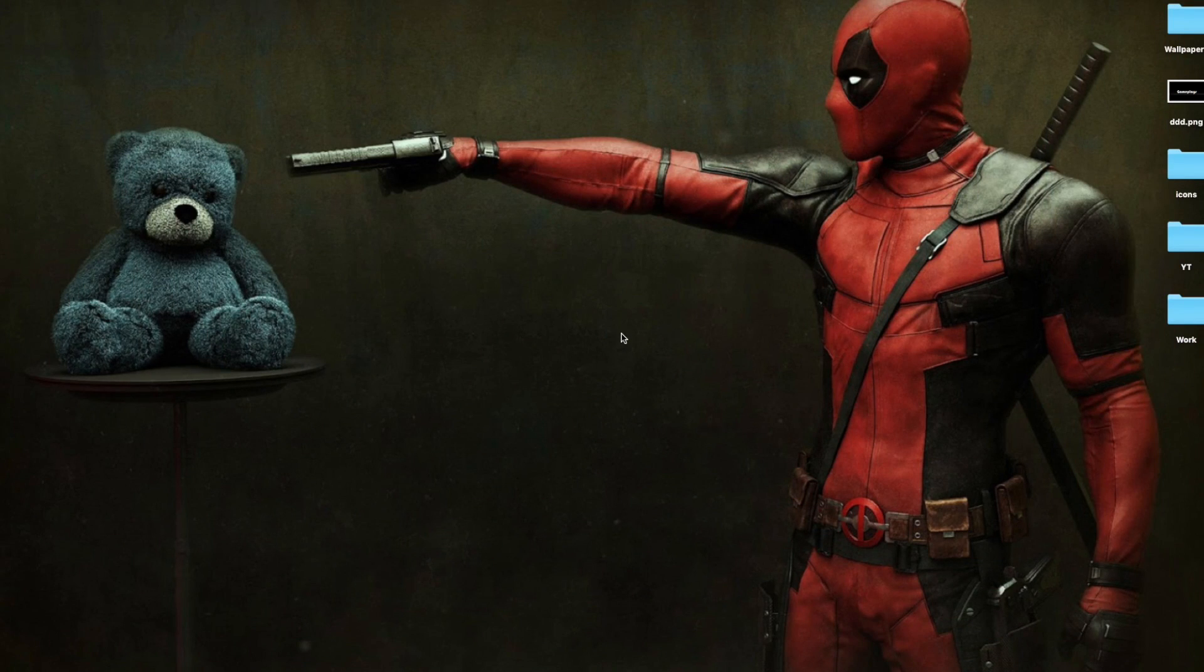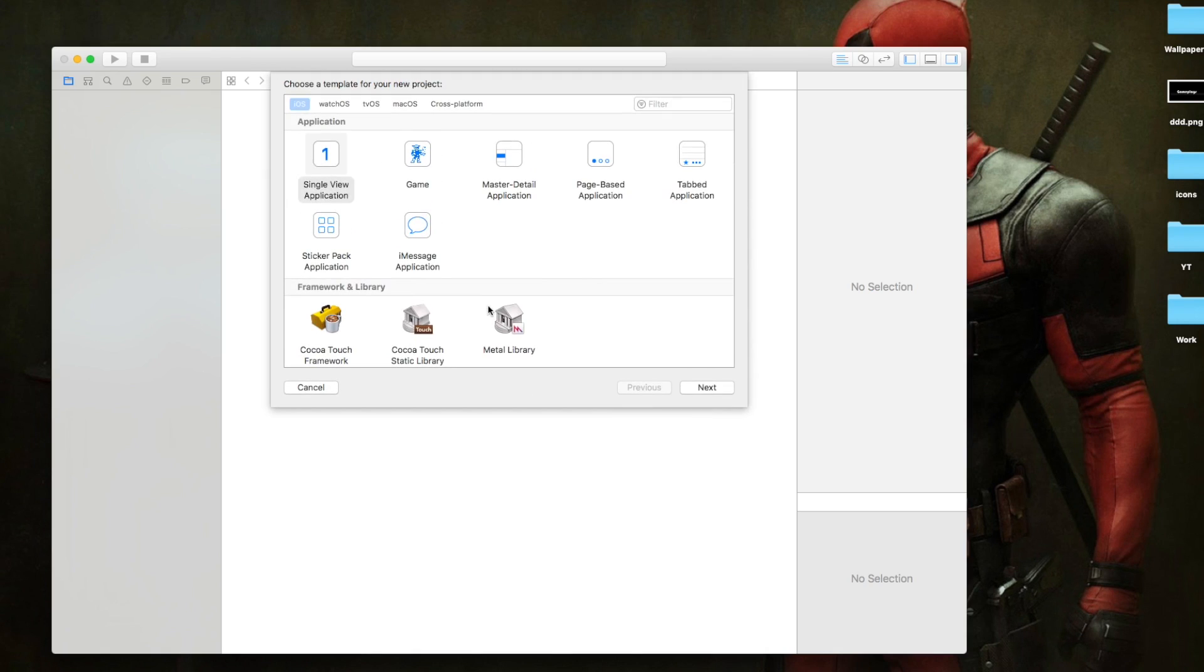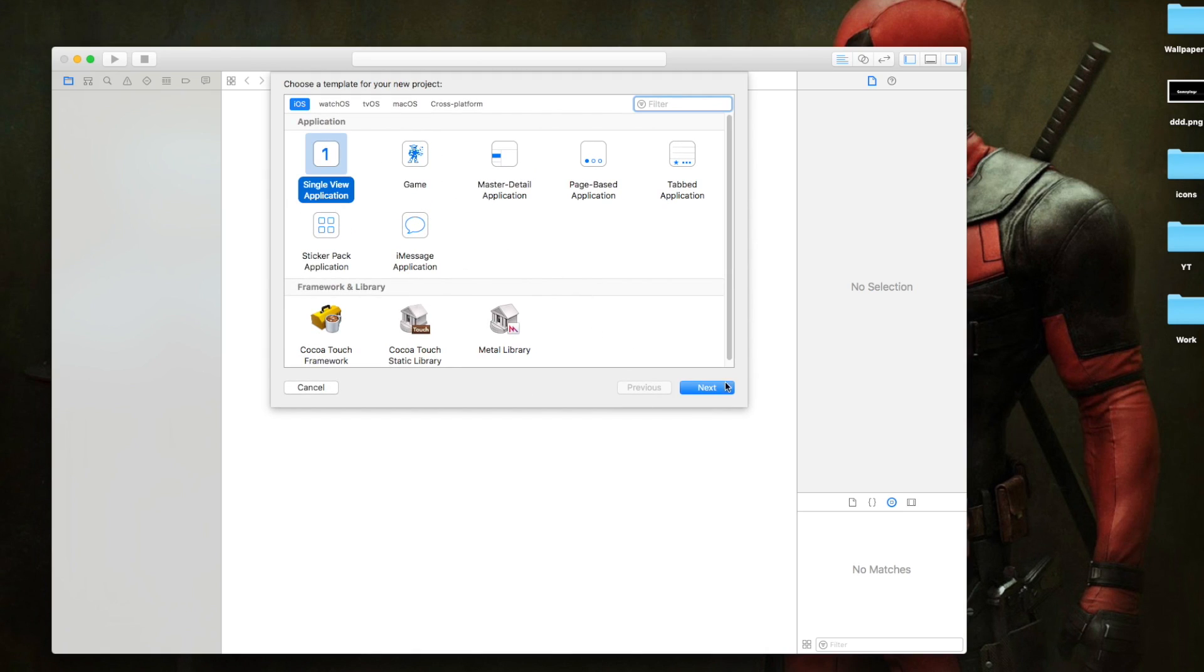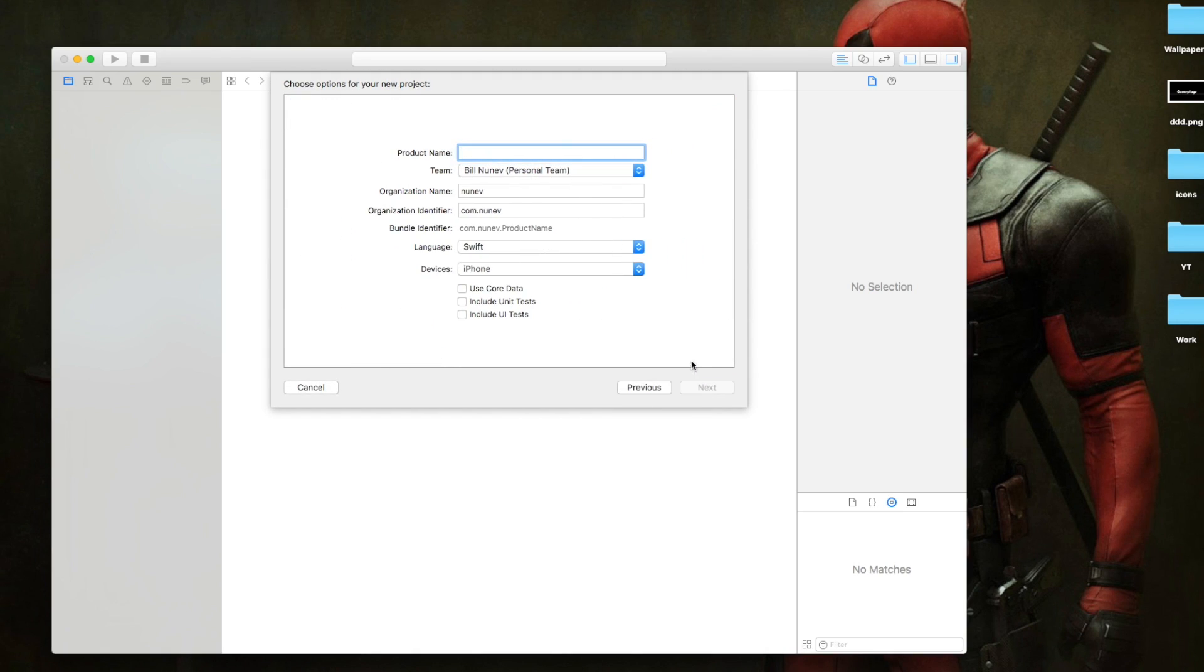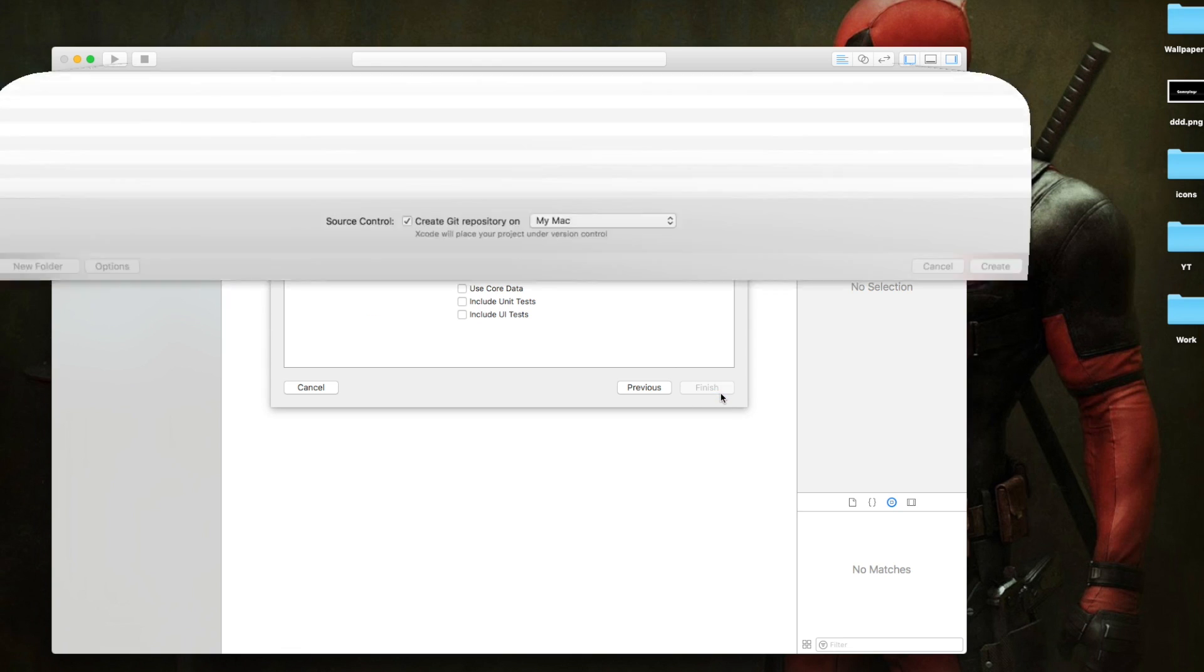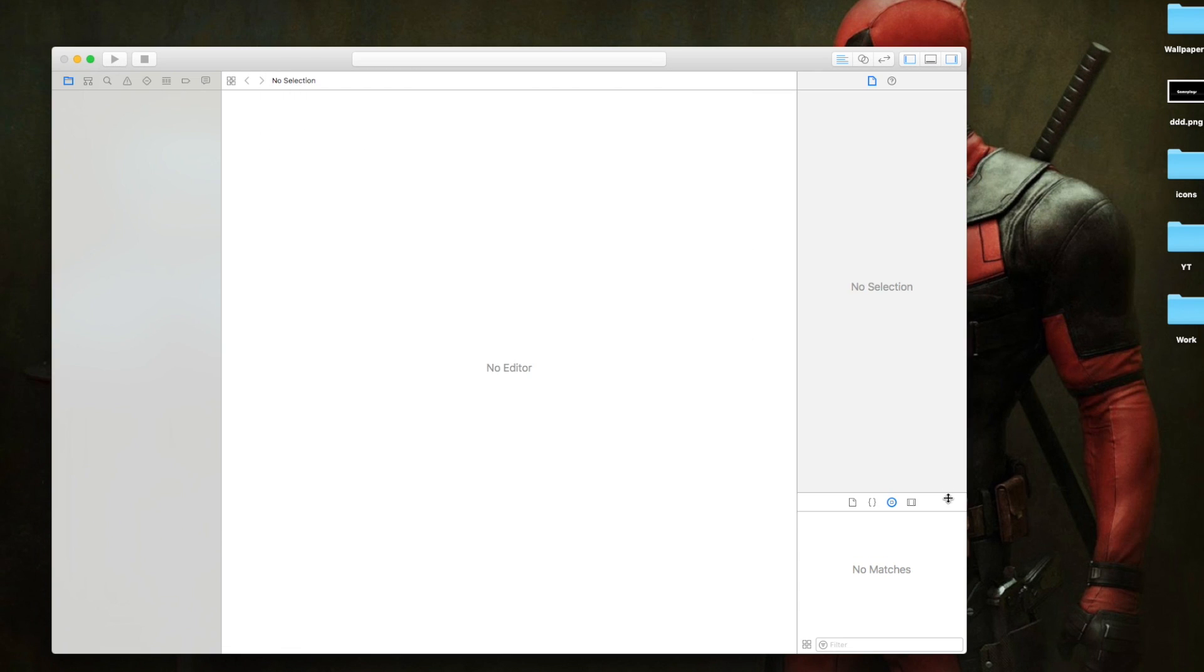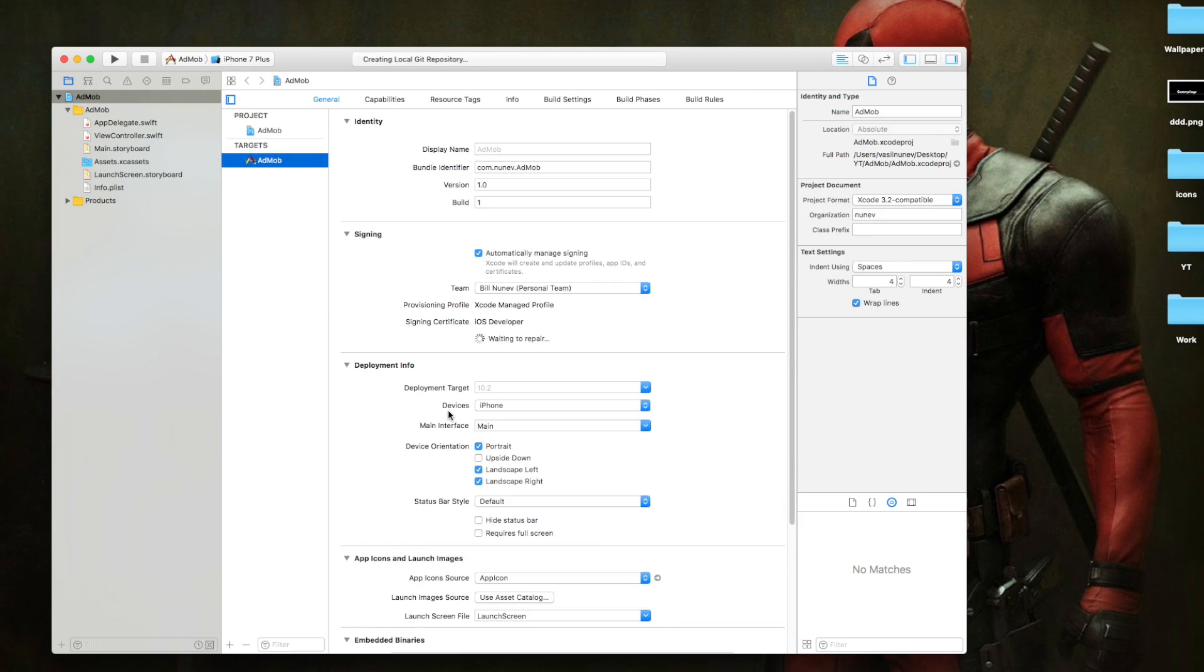So let's go and open Xcode and create a new project. This is going to be a single view application and let's call it AdMob. Language Swift, device is just iPhone is fine. Go next, create.